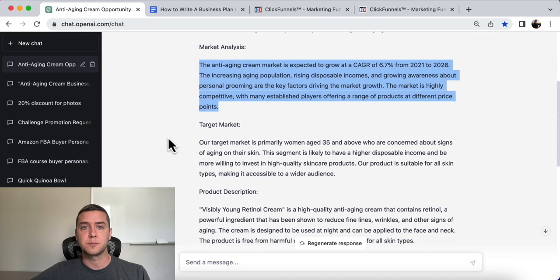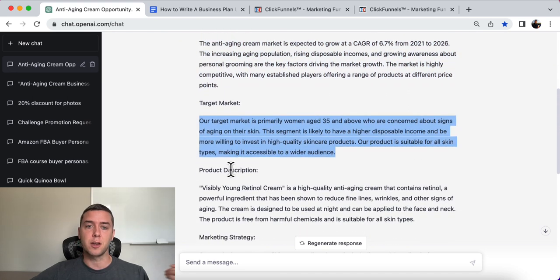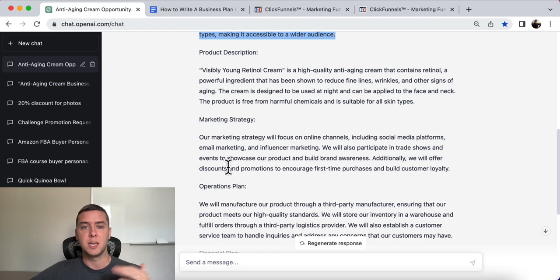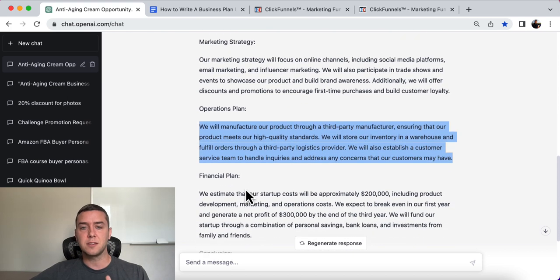Then it covers: market analysis, target market, the product description, the marketing strategy, the operations plan, and the financial plan.